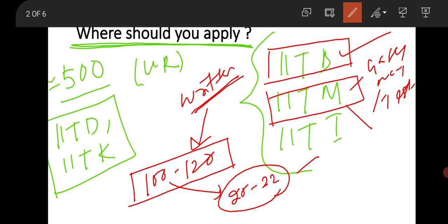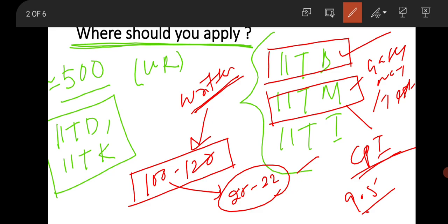You can also apply through CPI basis. That means if you are an MSc student and you complete your masters with a CPI above 9 or 9.2 - last time cutoff was 9.5 - if you have such CPI in your masters, then you can directly apply through CPI basis.